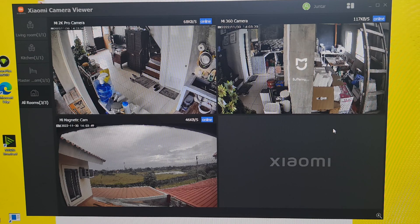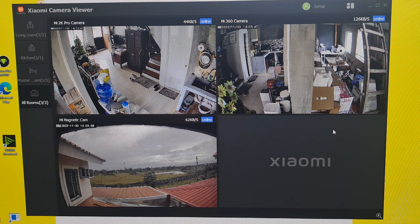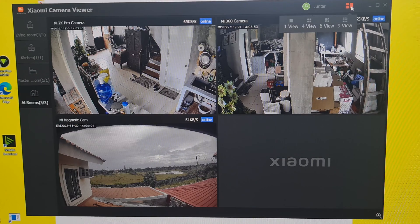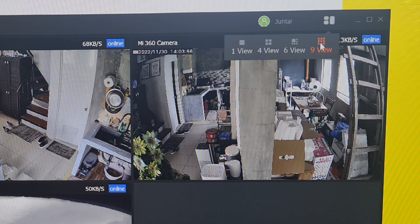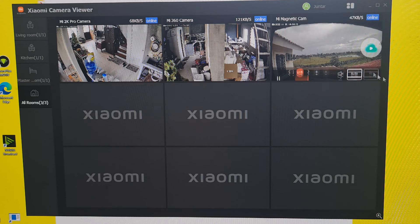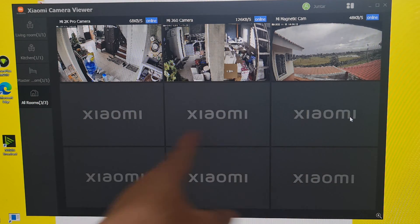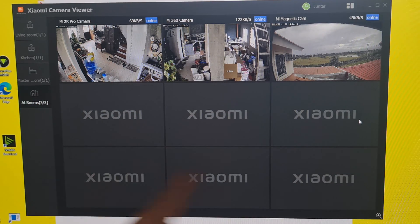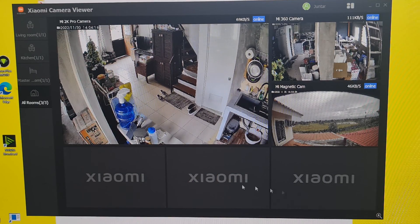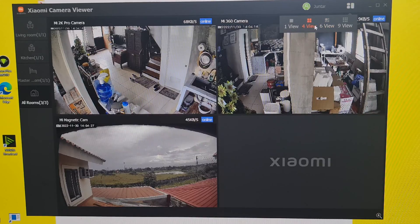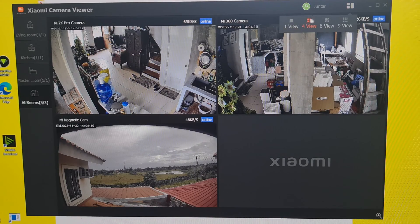As mentioned earlier, the viewer app can display nine cameras at the same time on one screen. You just hover the cursor and you can see options for one view, four view, six view, and nine view. Selecting nine view shows all three cameras with six vacant slots since I only have three Xiaomi cameras. You can also choose six, four, or single view.